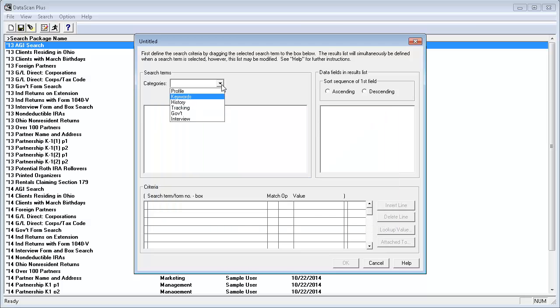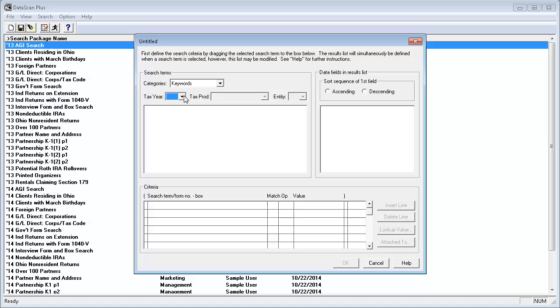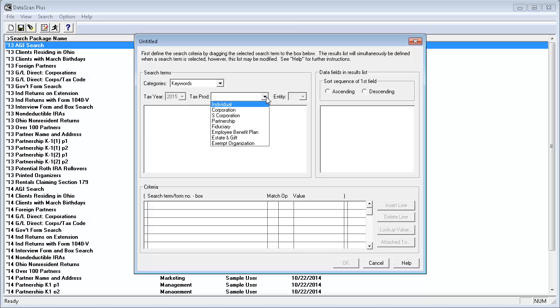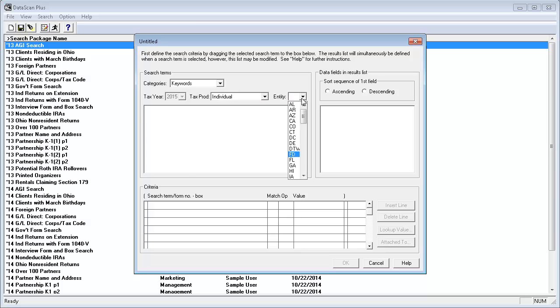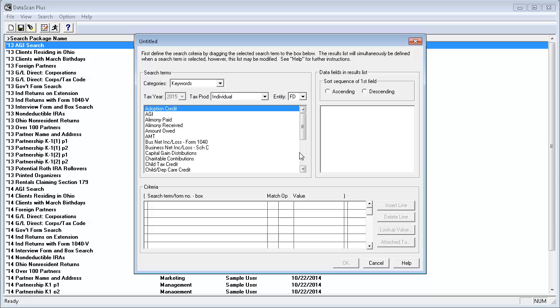To do so, I'll select Keywords. After selecting Keywords, DataScan asks me to select the tax year, and I'll select 2015, then the tax product, and I'll select Individual, and the entity, and I'll select Federal. The list of keywords appears.